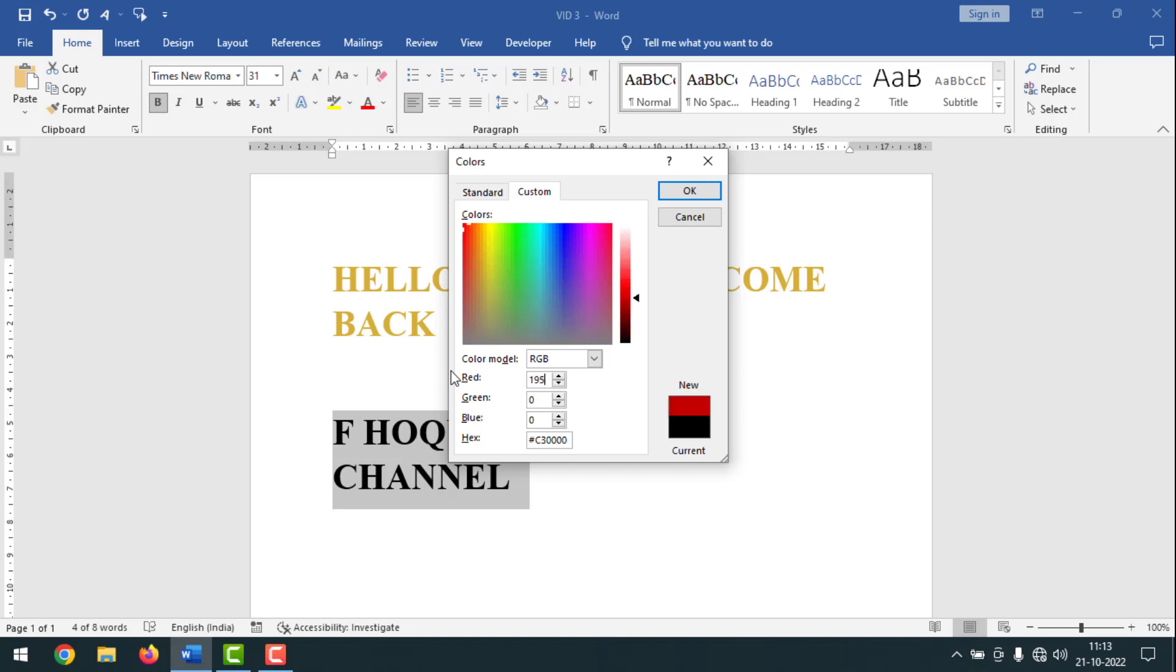Then on red you have to type 192, and also on green you have to type 192, and same like before on blue you have to type 192. On the first one is 195, right? So I have to type, it's 192.